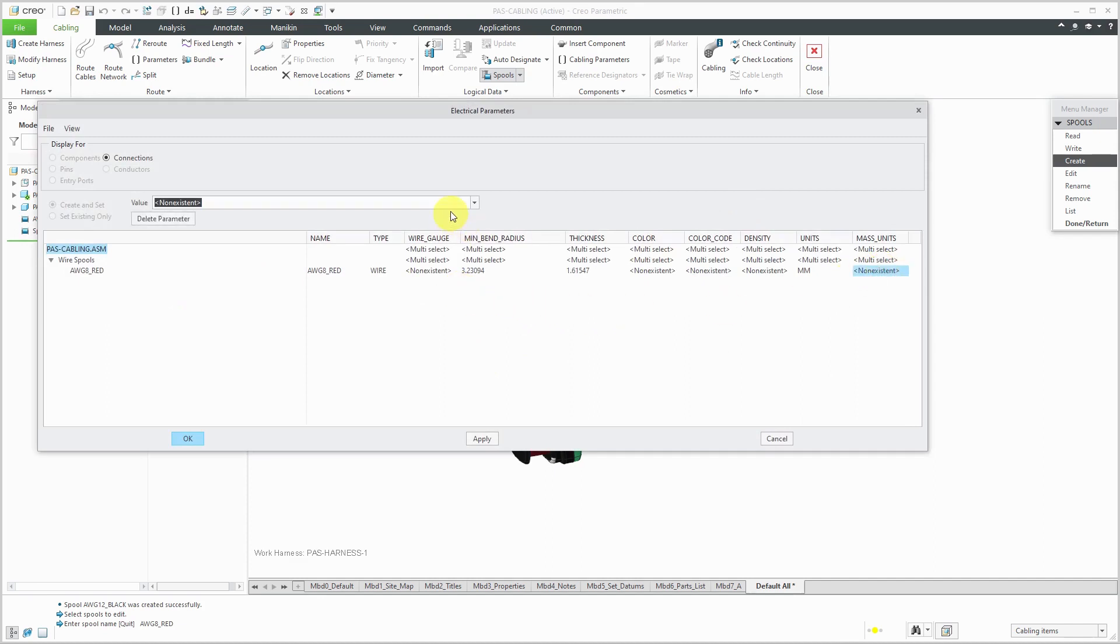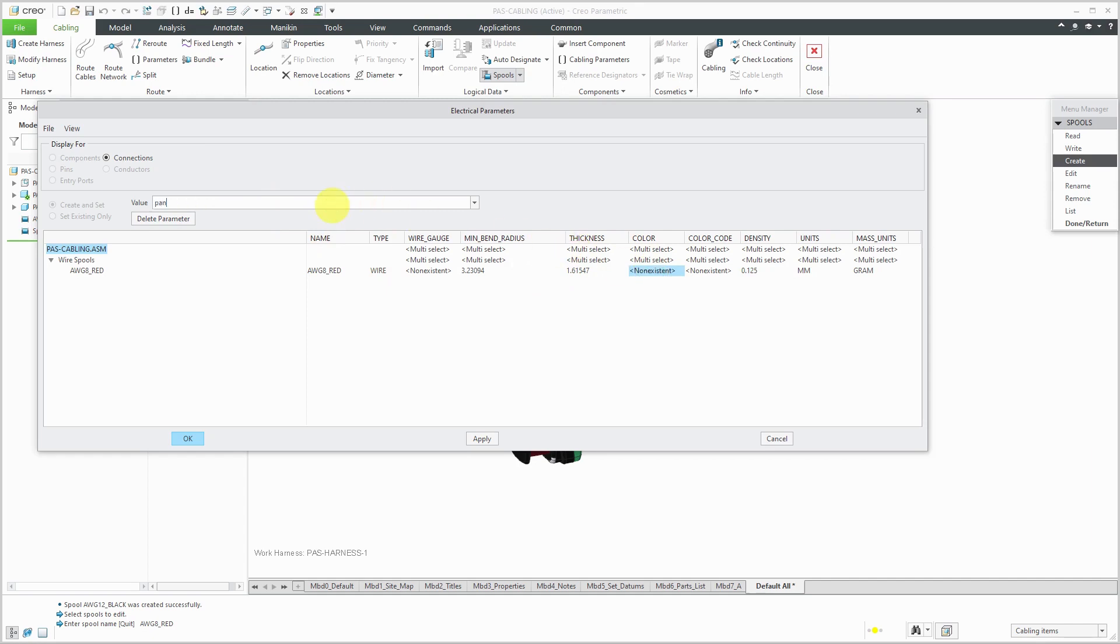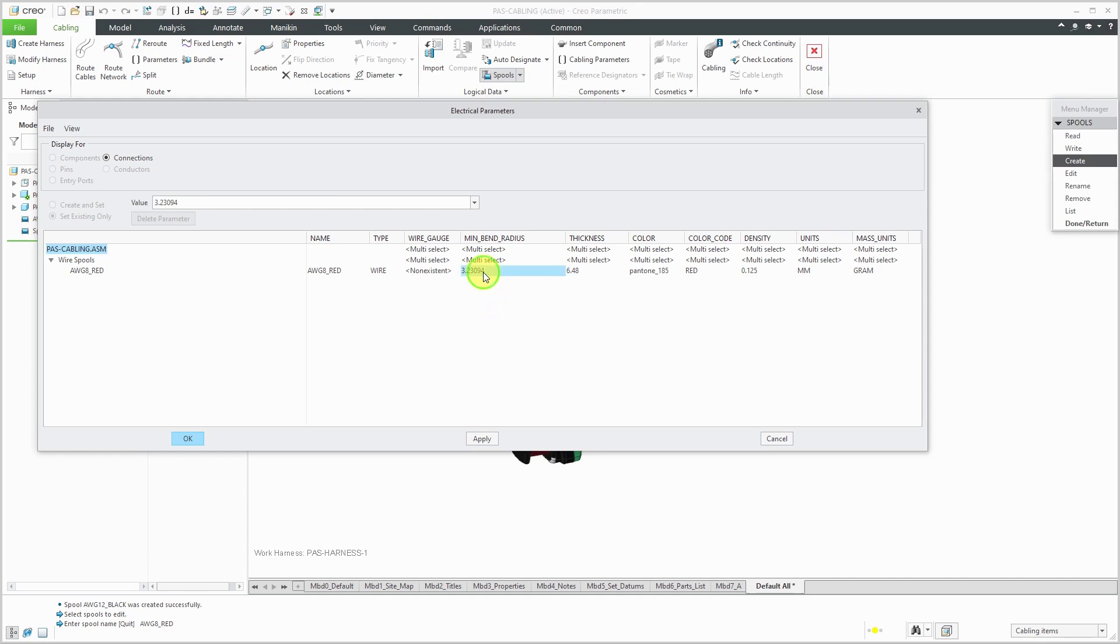And then, like before, I'll enter in my various information. For example, for my mass units, let's change that to grams. And my density for this one is going to be a value of 0.125 in my set of units. For my color, I happen to know that in my computer, on my setup, I've got a Pantone 185, which is a nice red color that I want to use. And for the color code, let's type in red. So I can use that report in my bill of materials for my harness spools. And for the thickness, this is going to be 6.48. And for my minimum bend radius, let's use a value of 25.92. Pretty big number there. Almost an inch. Or over an inch. For my wire gauge, forgot to fill that one in. That's going to be a value of 8.